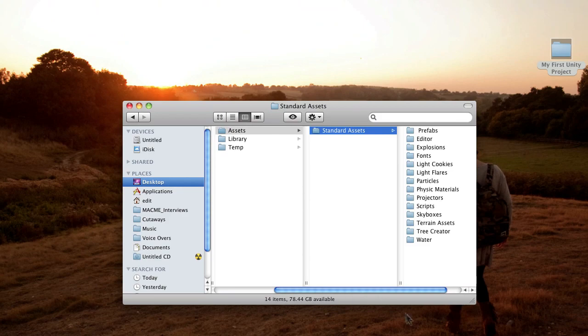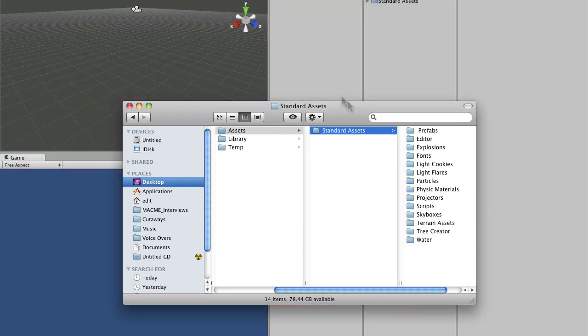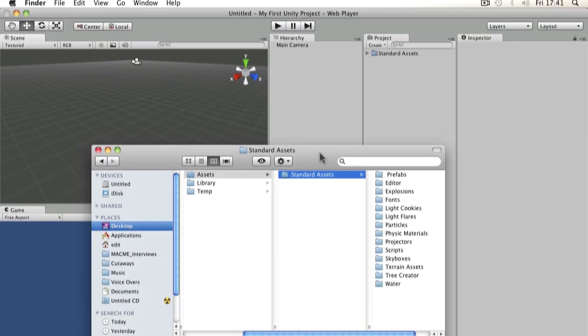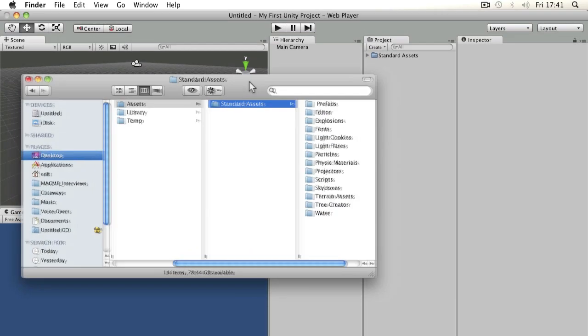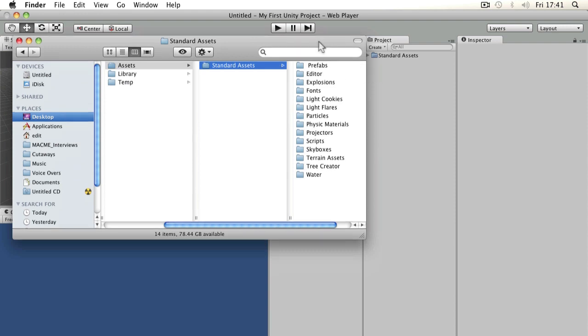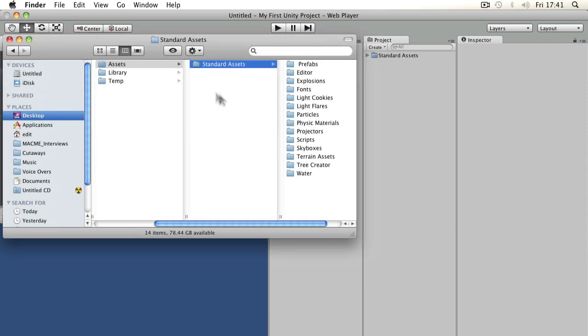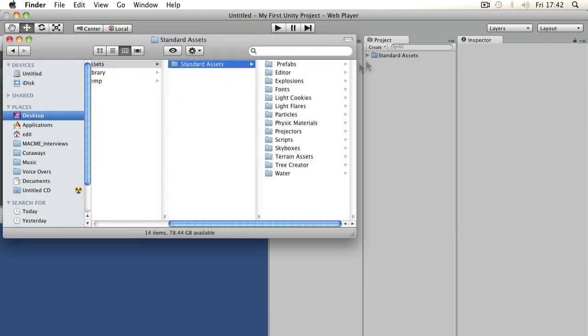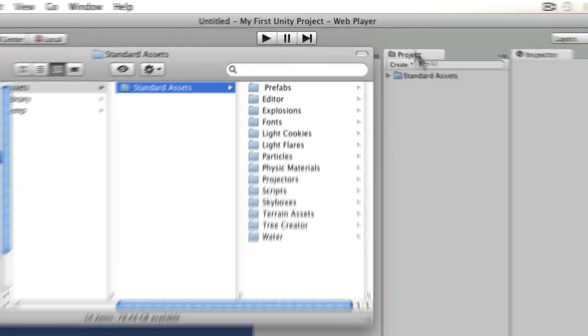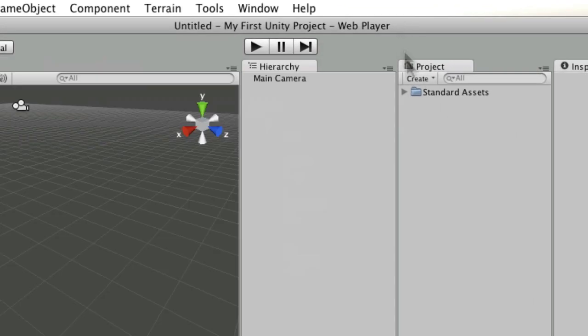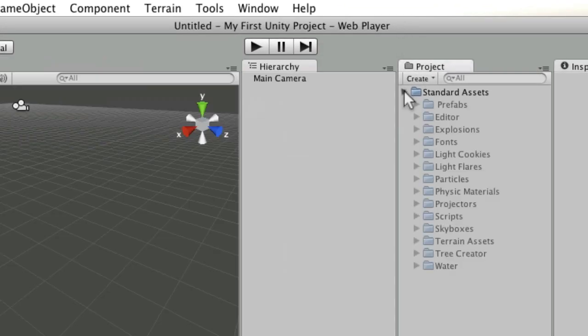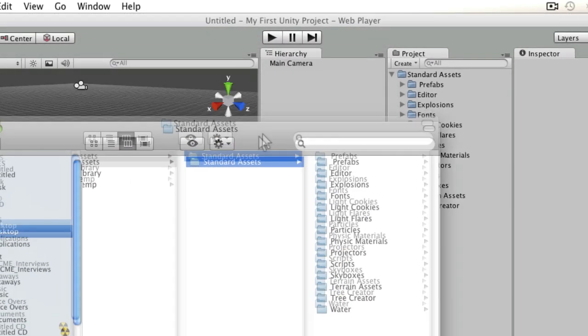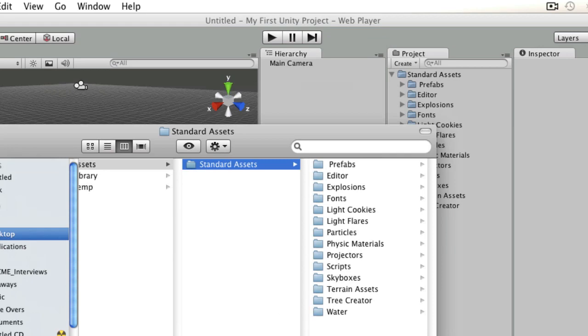So whilst Unity loads, oh there it is, what we can do is just compare this in another panel. So in the assets folder, we've got standard assets and you'll notice that's the same as the project window. So if I flip over to Unity now, I can look in the project window and I'll notice that they're all exactly the same as the assets folder.